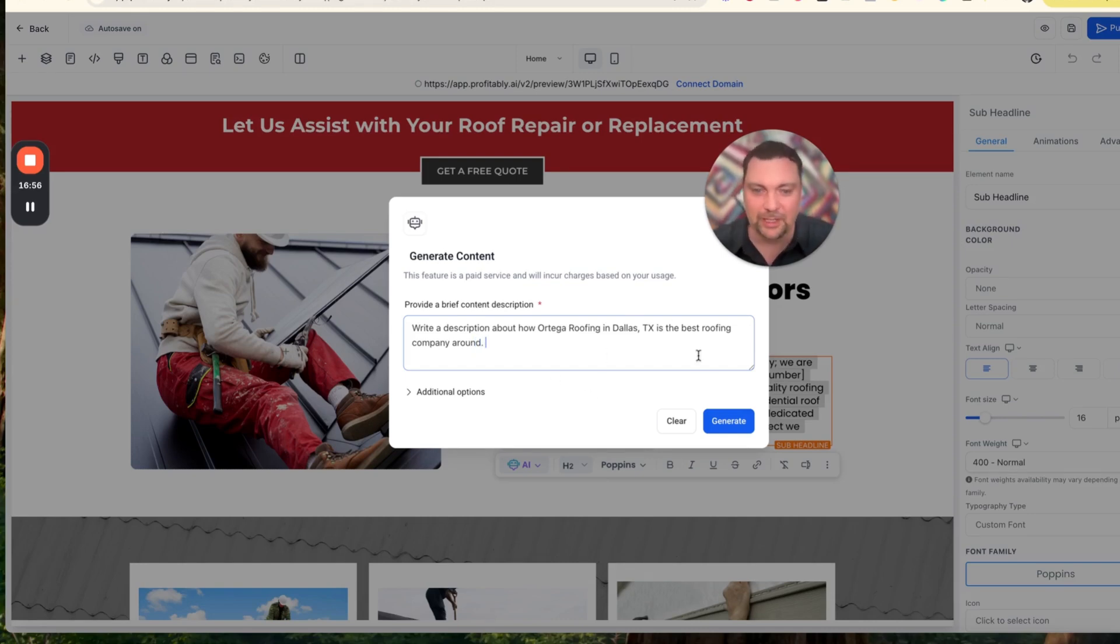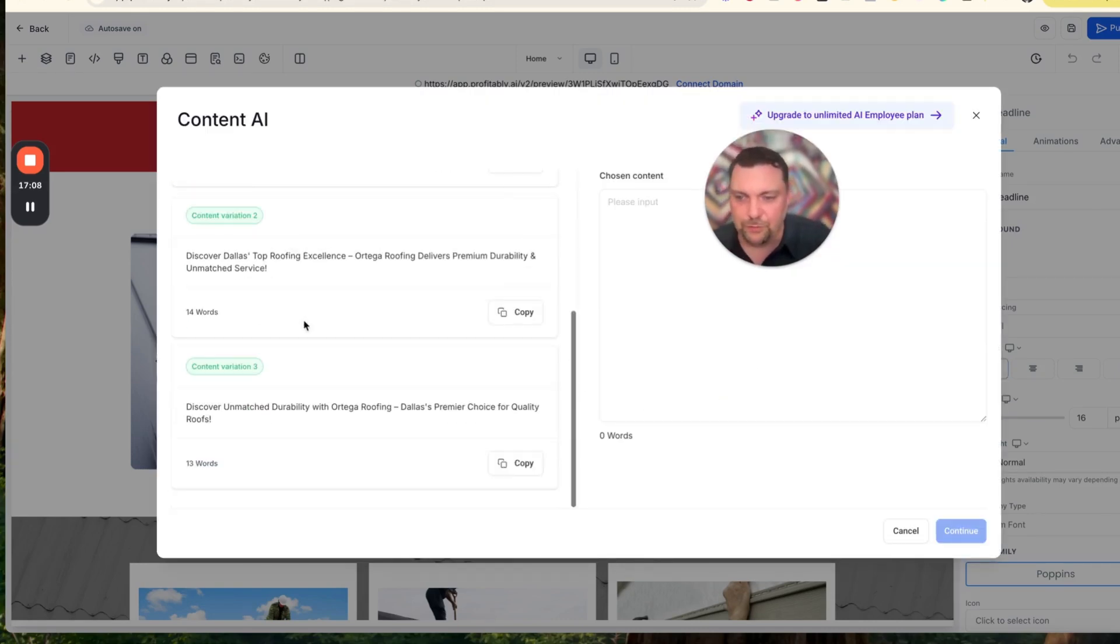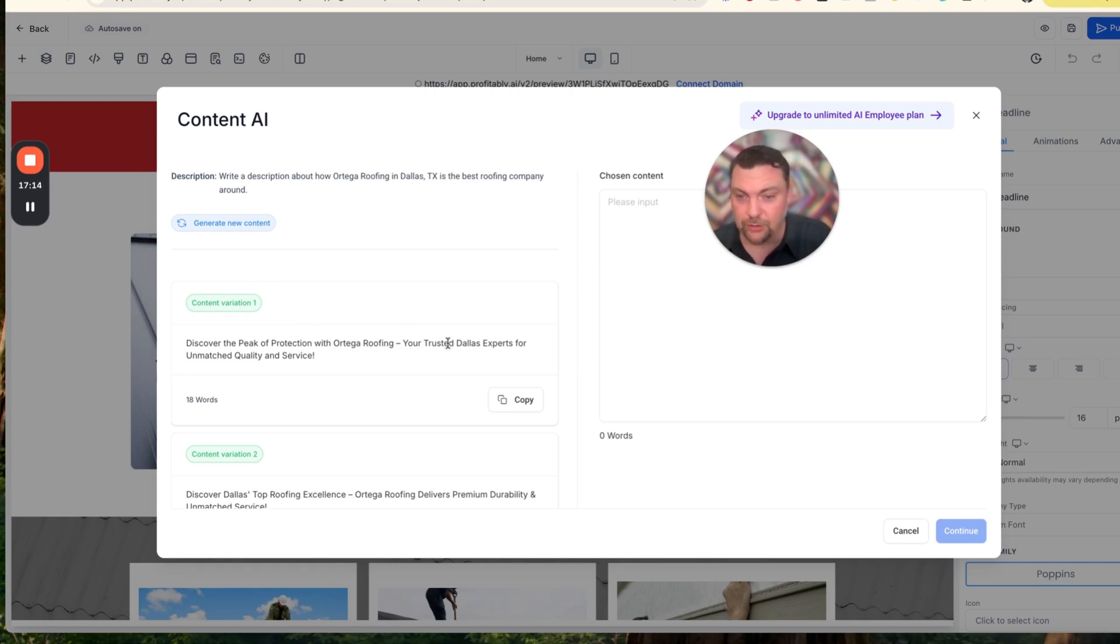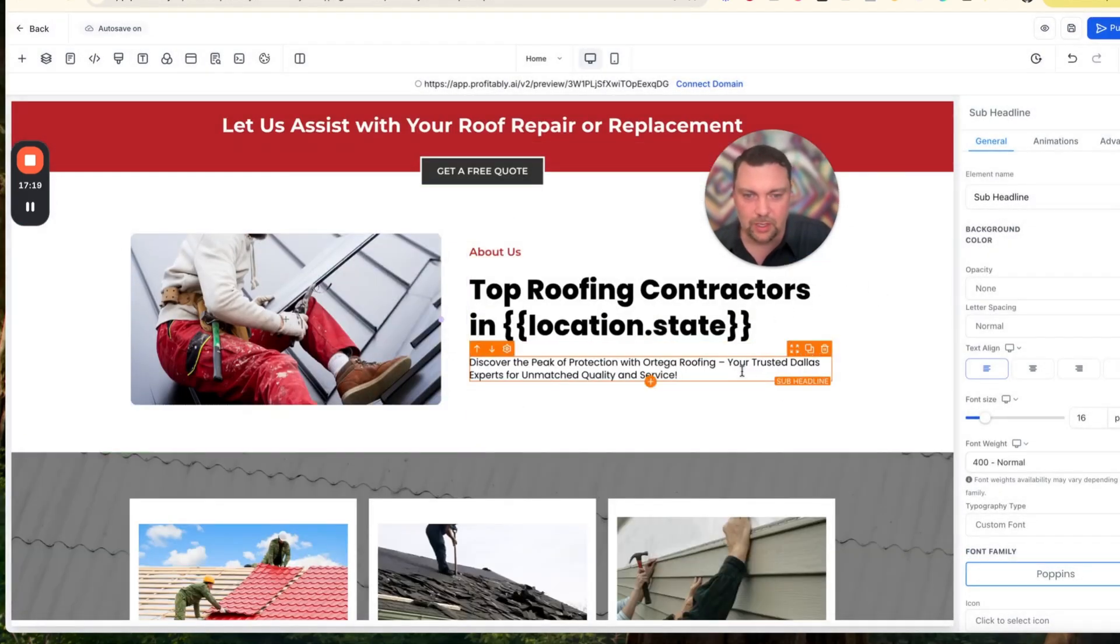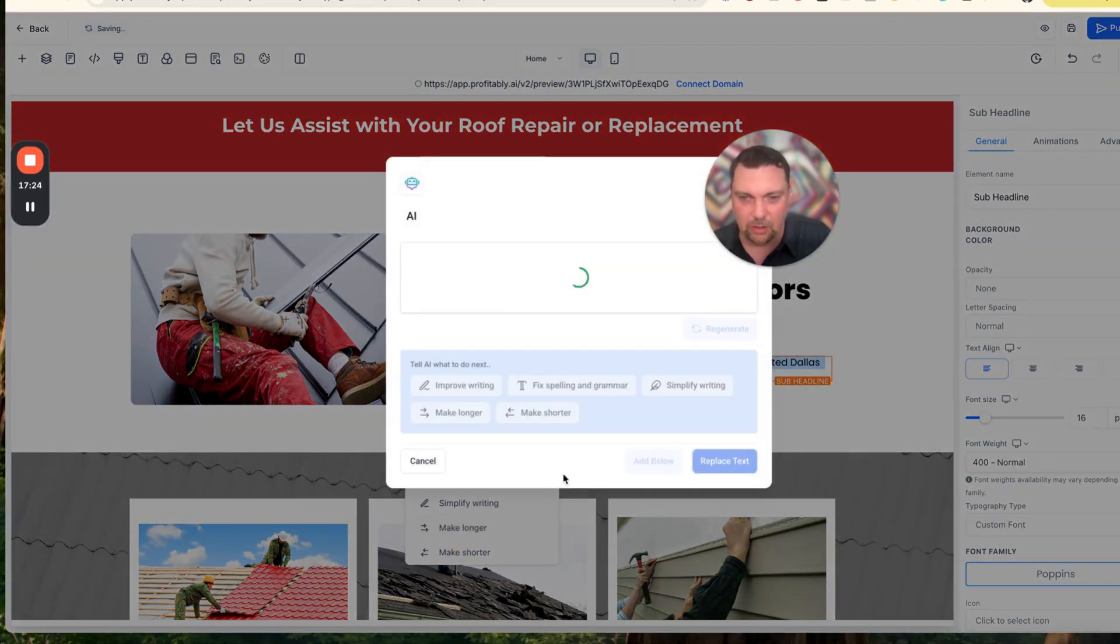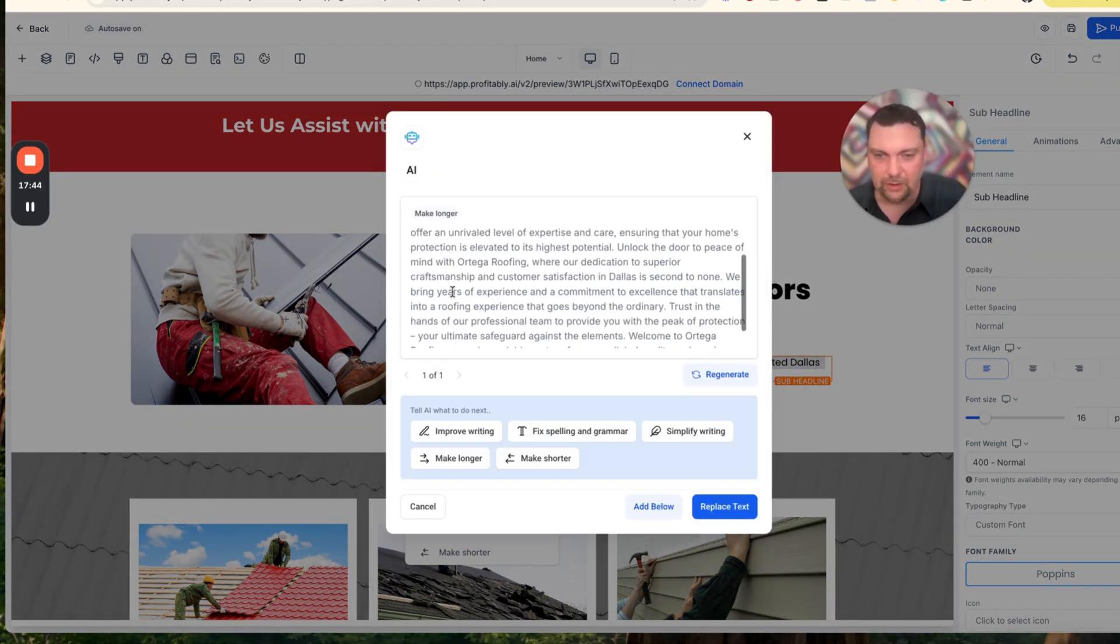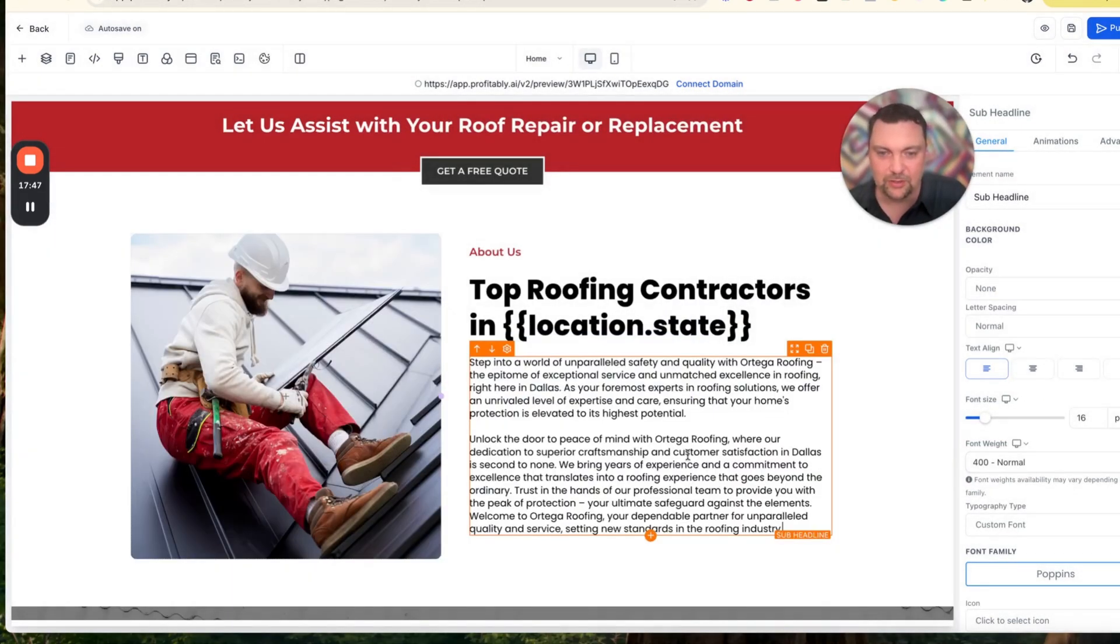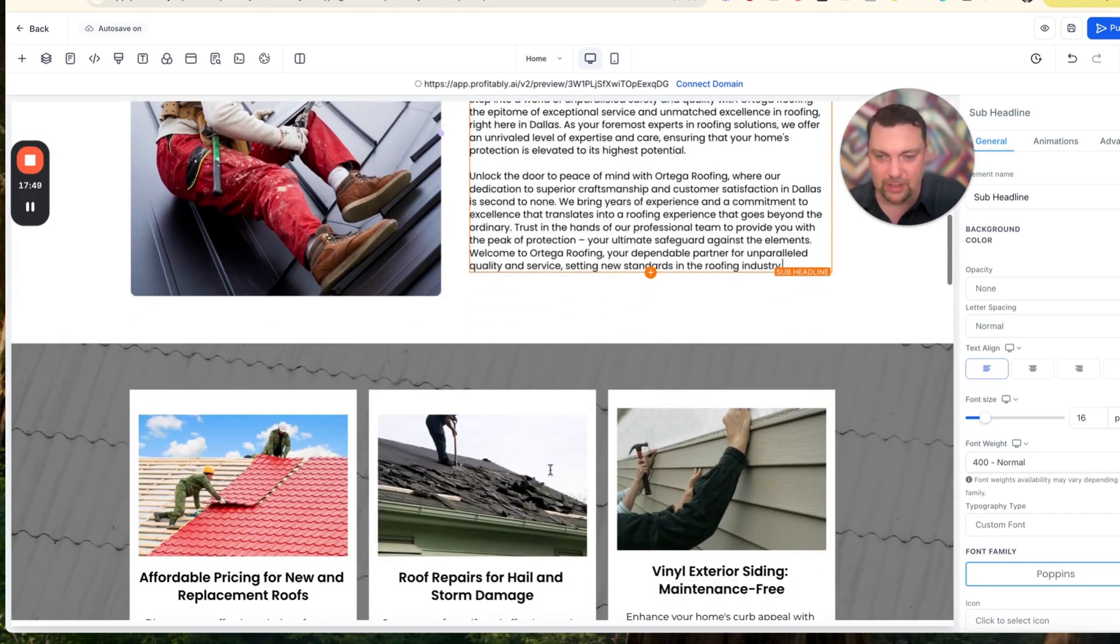I'll write a description about how Ortega Roofing in Dallas, Texas is the best roofing company around. That's pretty lame, but go with it. You can see they give you a few different variations here. If you don't like any of them, you can hit generate new content. I might want this to be a little bit longer, so I could copy one of these, get started with it, and then I'm going to highlight it and use my AI again and do 'make longer.' Then it fills out an entire long paragraph here. I'm just going to do replace text and now I've recreated that content.